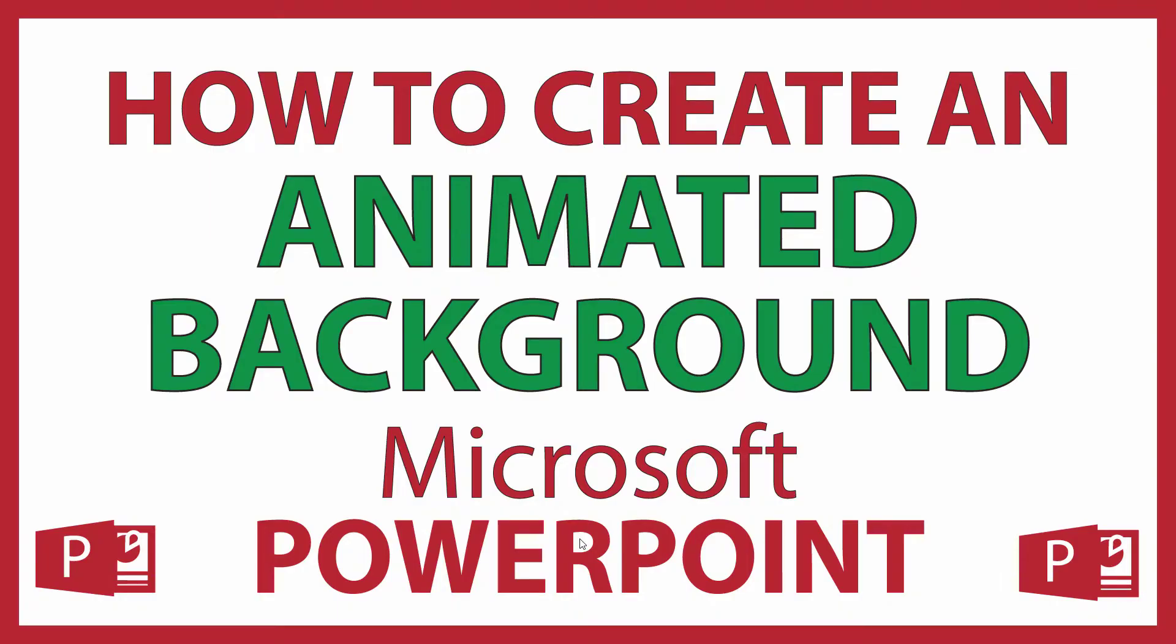This is going to be a video tutorial on how to create an animated background for your slides in Microsoft PowerPoint. I will be using Office 365 on a desktop PC for this.